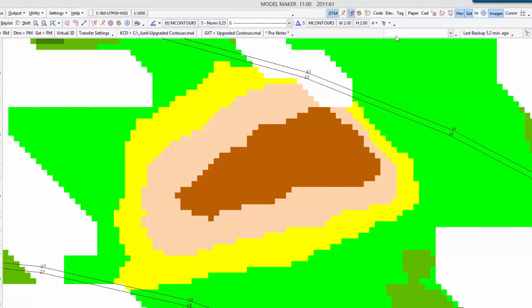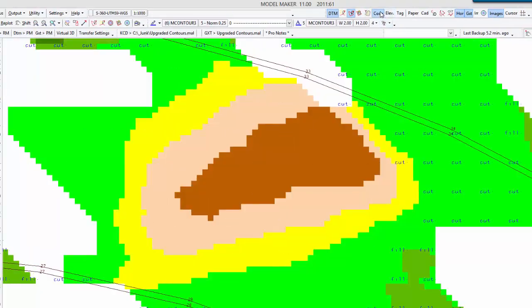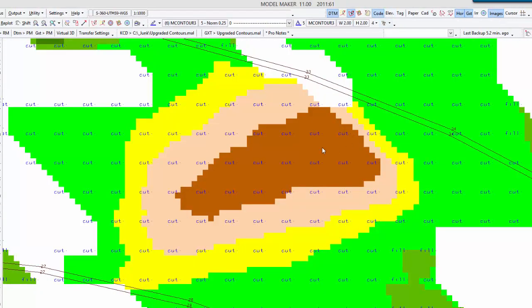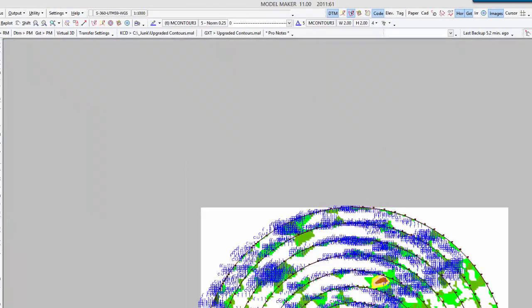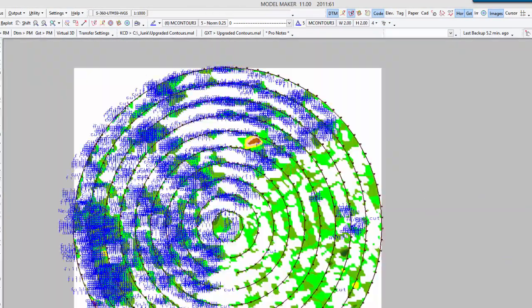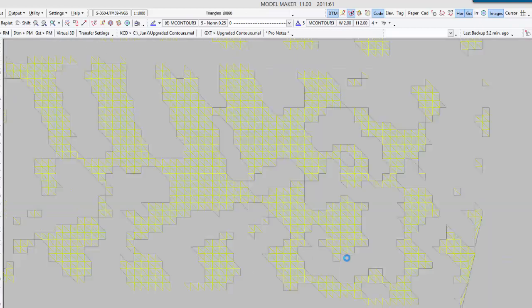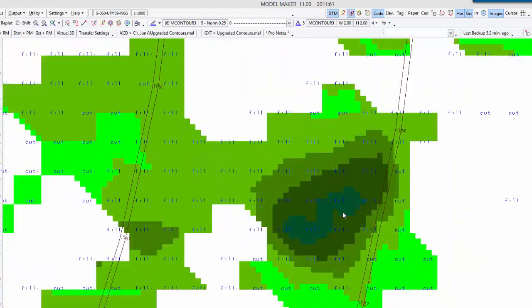All right. So let's see what that is. Okay. So that's a cut area. And this side is a bit of a fill.